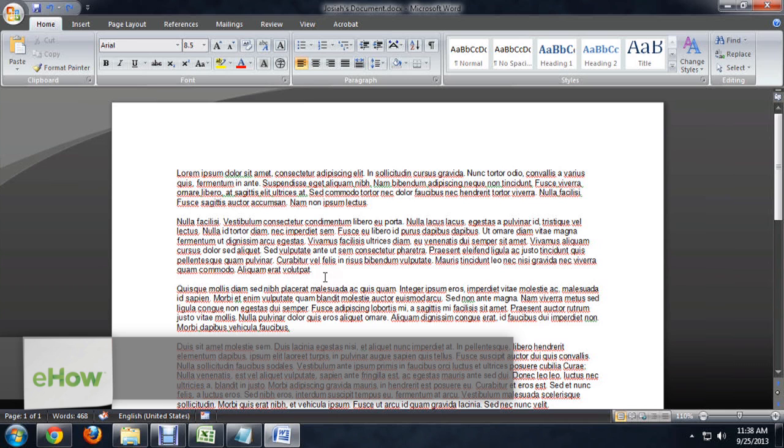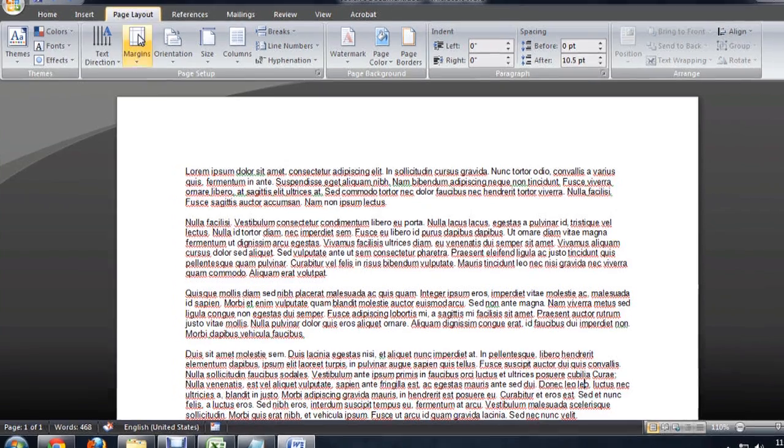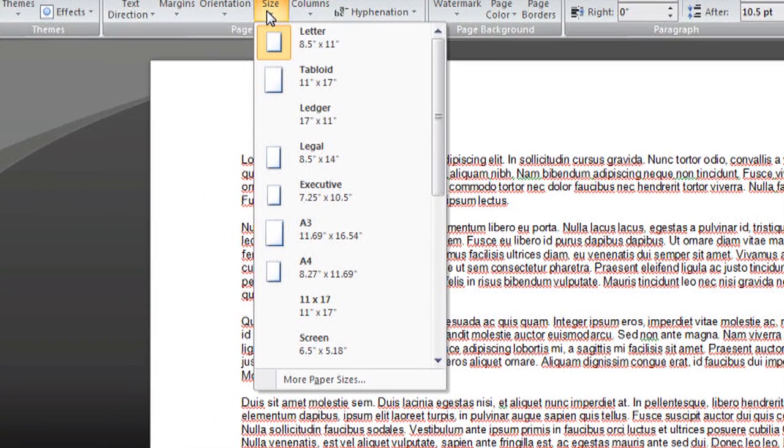So here I've got a Word document open, and to reduce the size, I'm going to go to Page Layout, and then underneath Size.